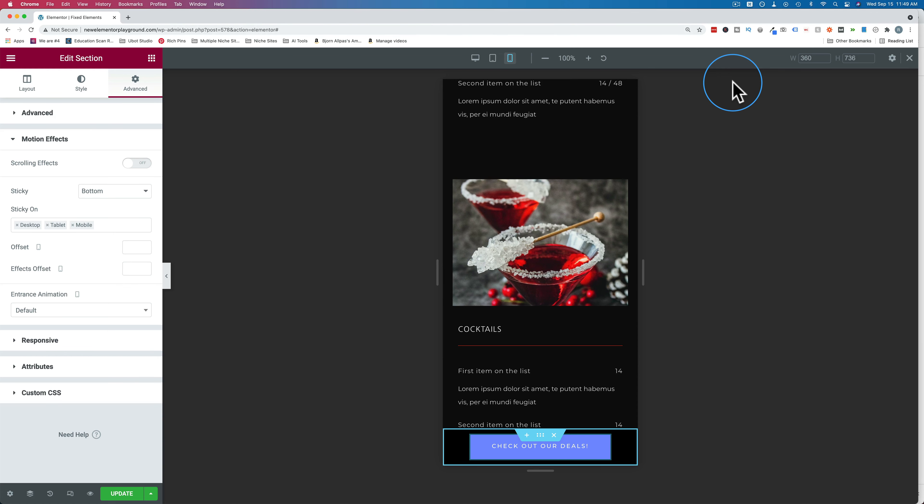And if you don't have Elementor Pro yet, click the link in the description down below to get yourself a copy. It is an affiliate link. So if you buy through that link, I do get a commission. And it does not make it more expensive for you. It's just that Elementor shares that referral income with me.